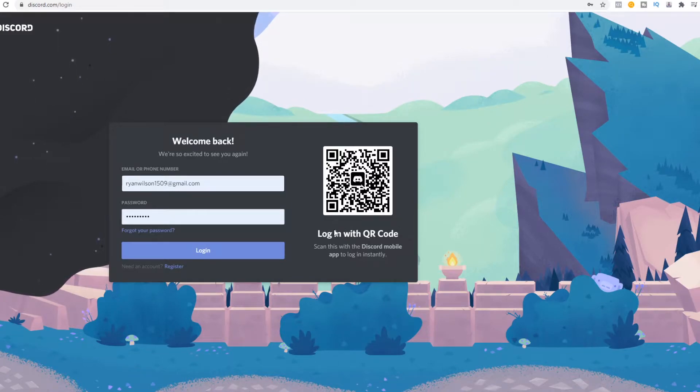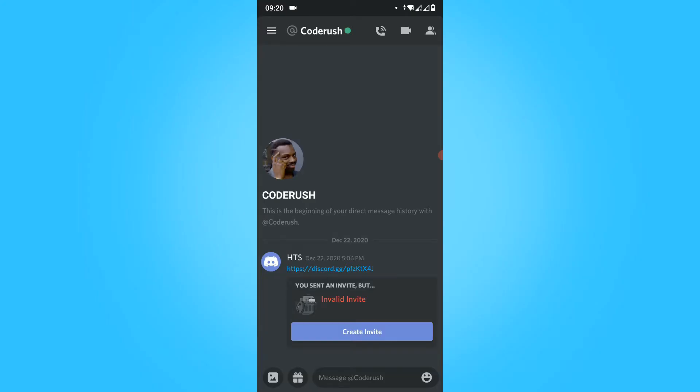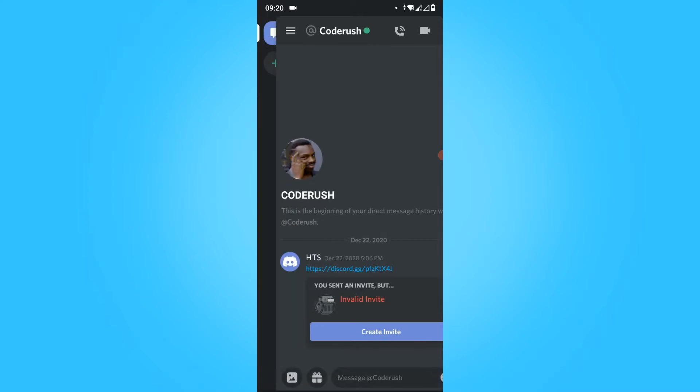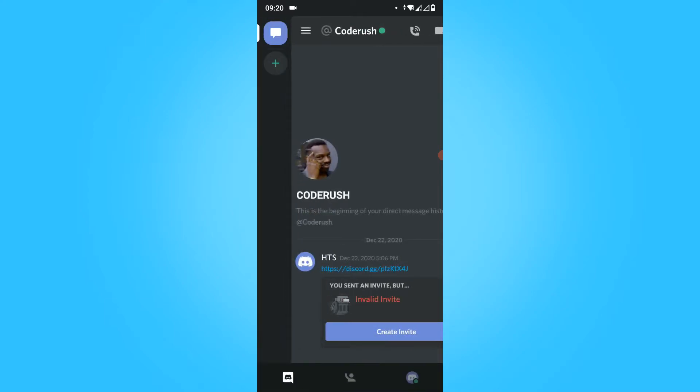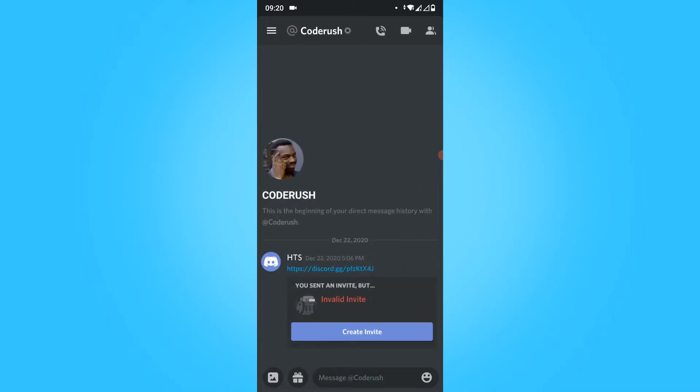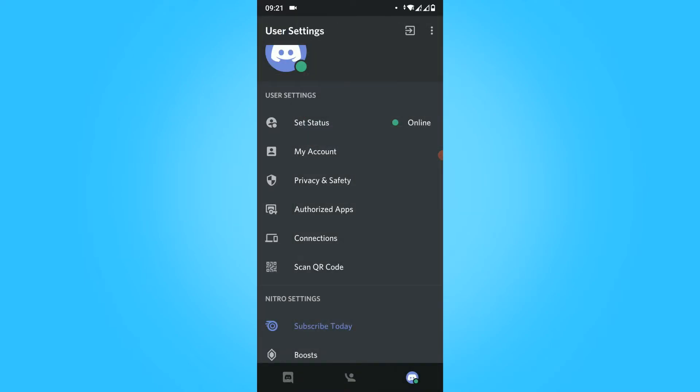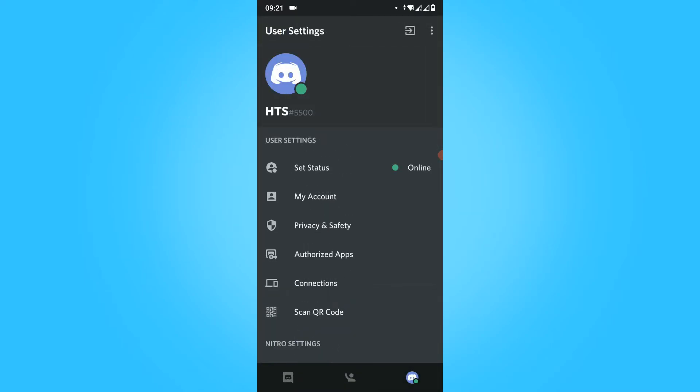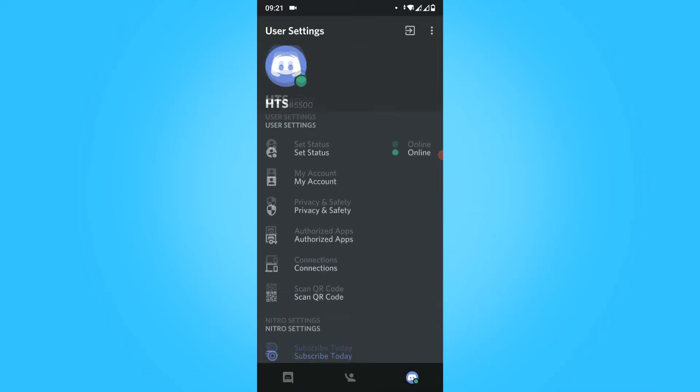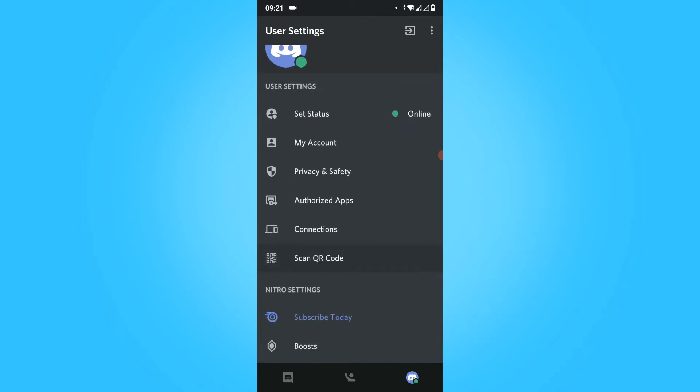Now on my phone, this is my Discord app. You want to hit the three lines and then go to your Discord settings over here.